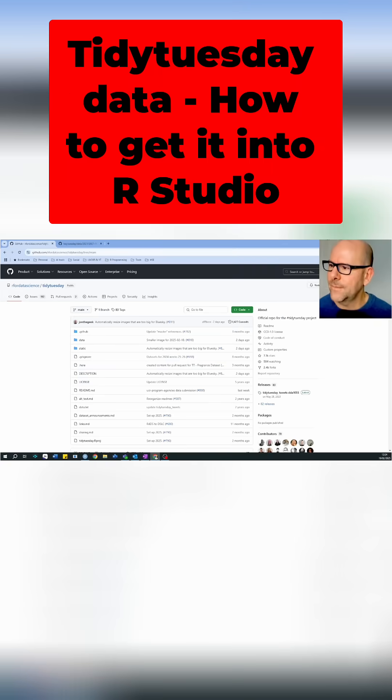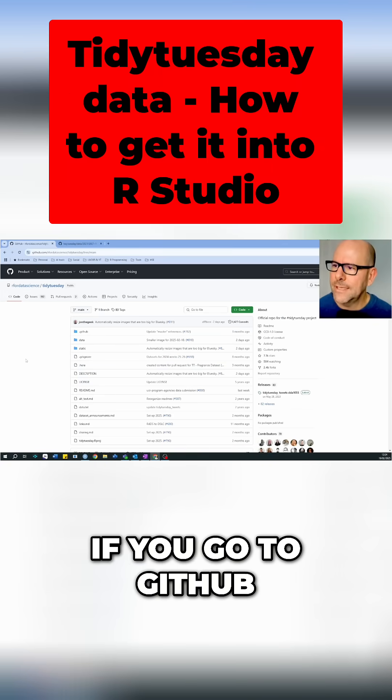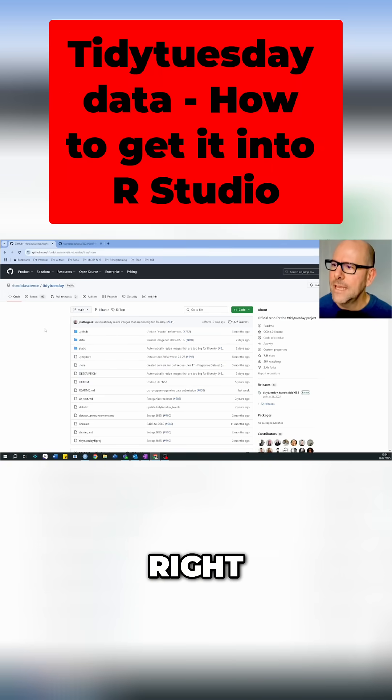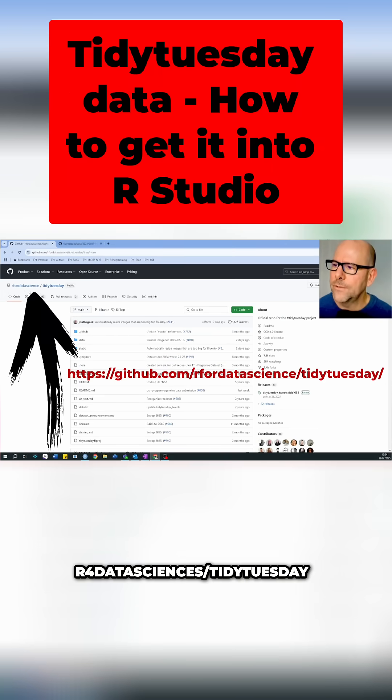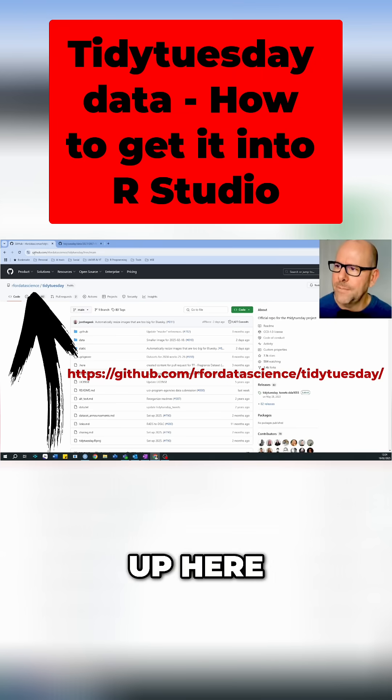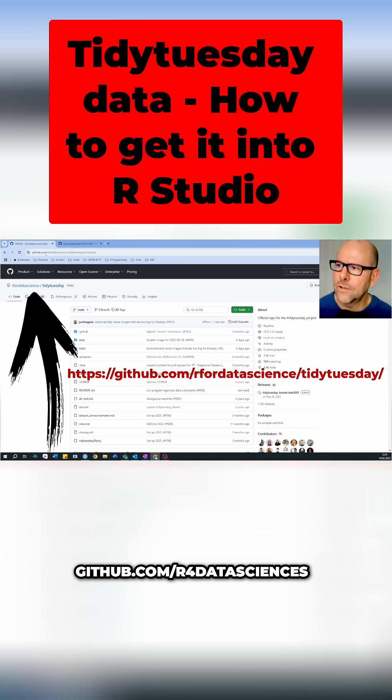If you go to GitHub, R for data sciences forward slash tidy tuesday, here's the address up here, github.com forward slash R.